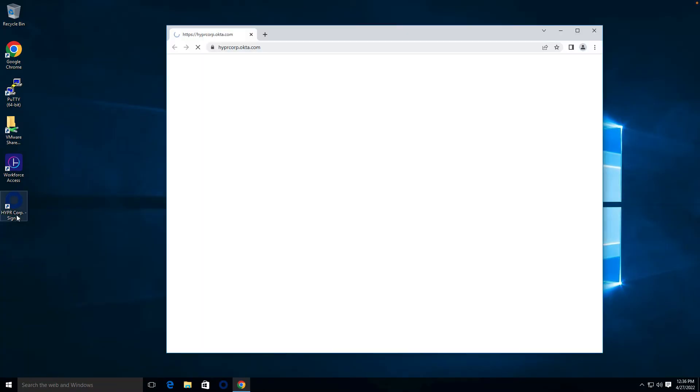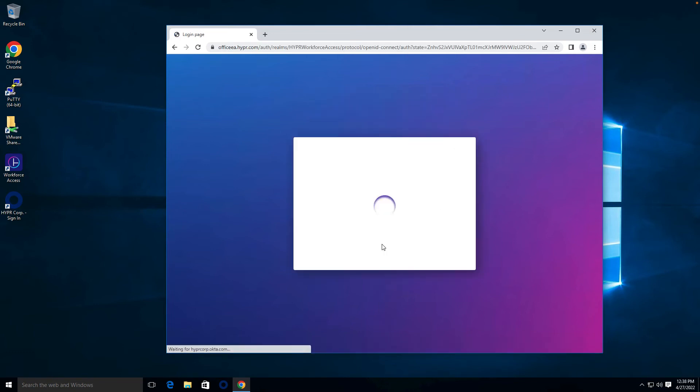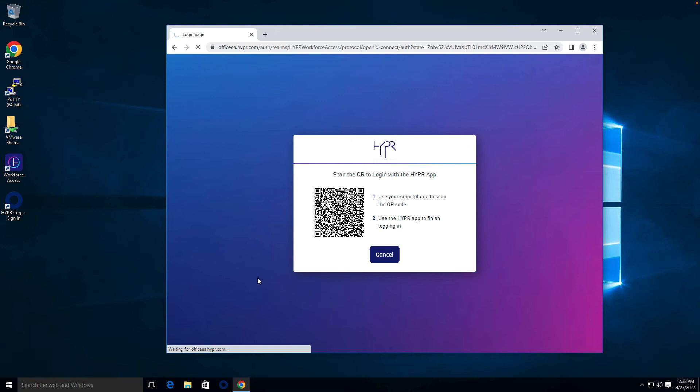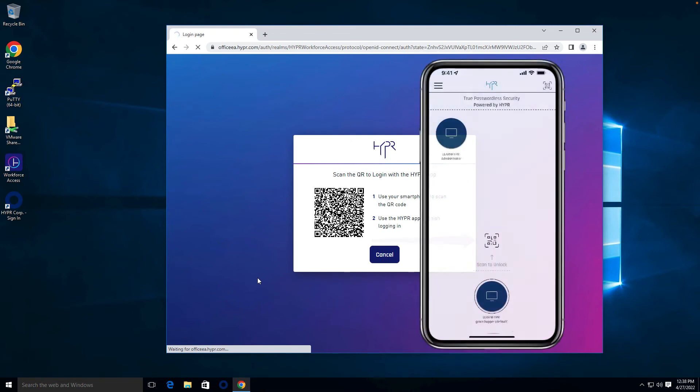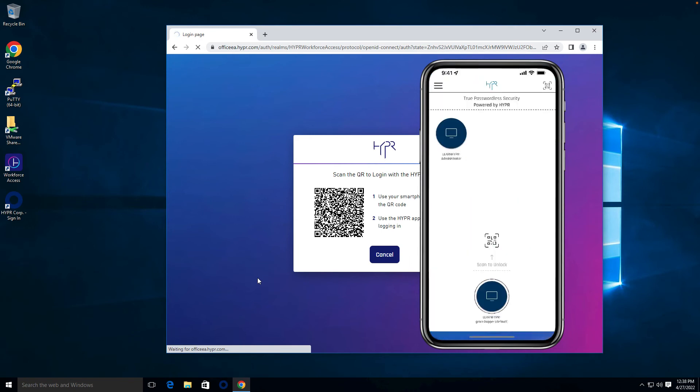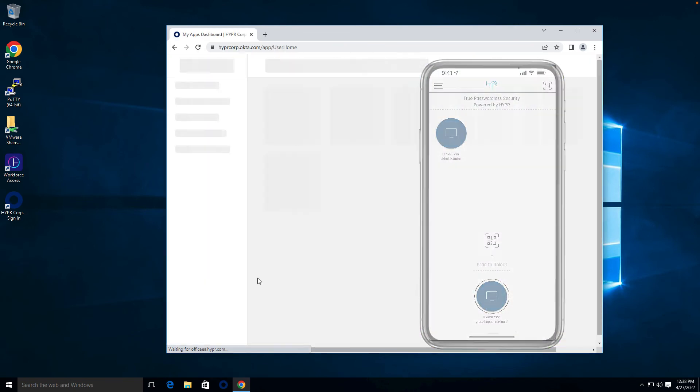From here we will launch our Okta single sign-on portal and provide the email address for our user Grace Hopper. User Grace can perform passwordless authentication to websites and SSO platforms by simply scanning a QR code and performing biometric authentication on her smartphone.